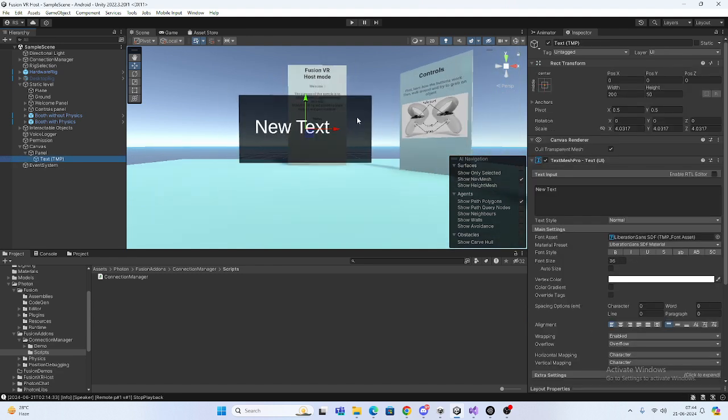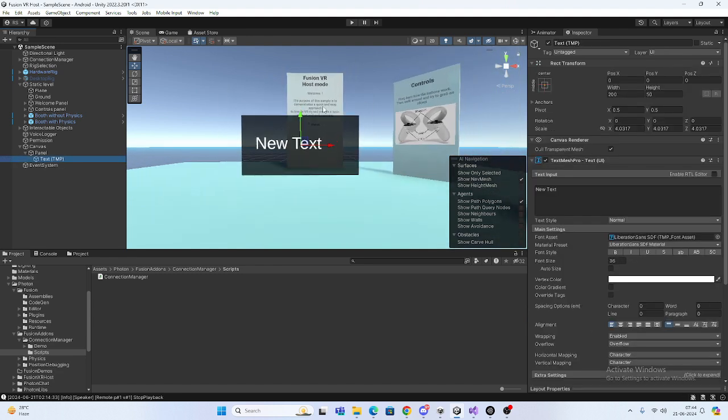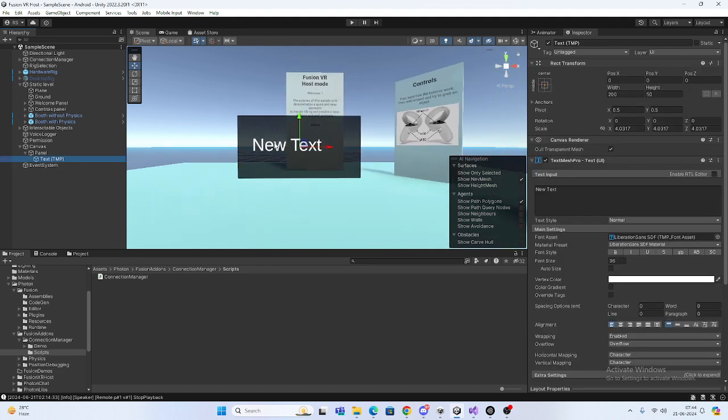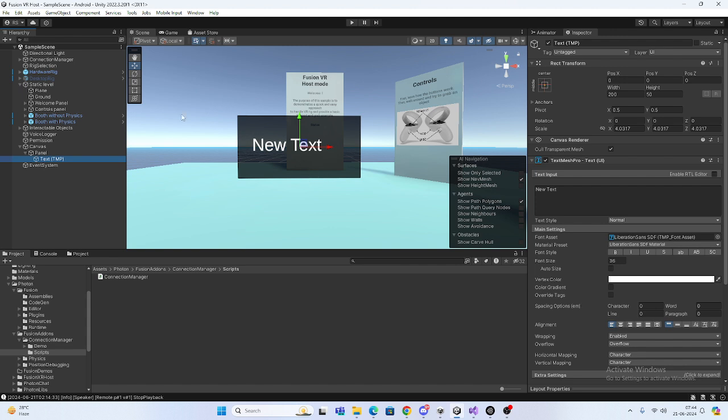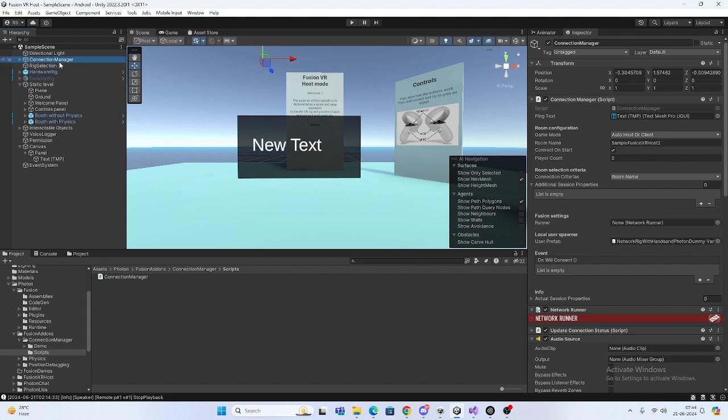It's based on the player, so it depends on where the player is running and the nearest location. Currently we're running in host and client mode. Here you can see in the connection manager, if you want to display the ping, you need a network runner.